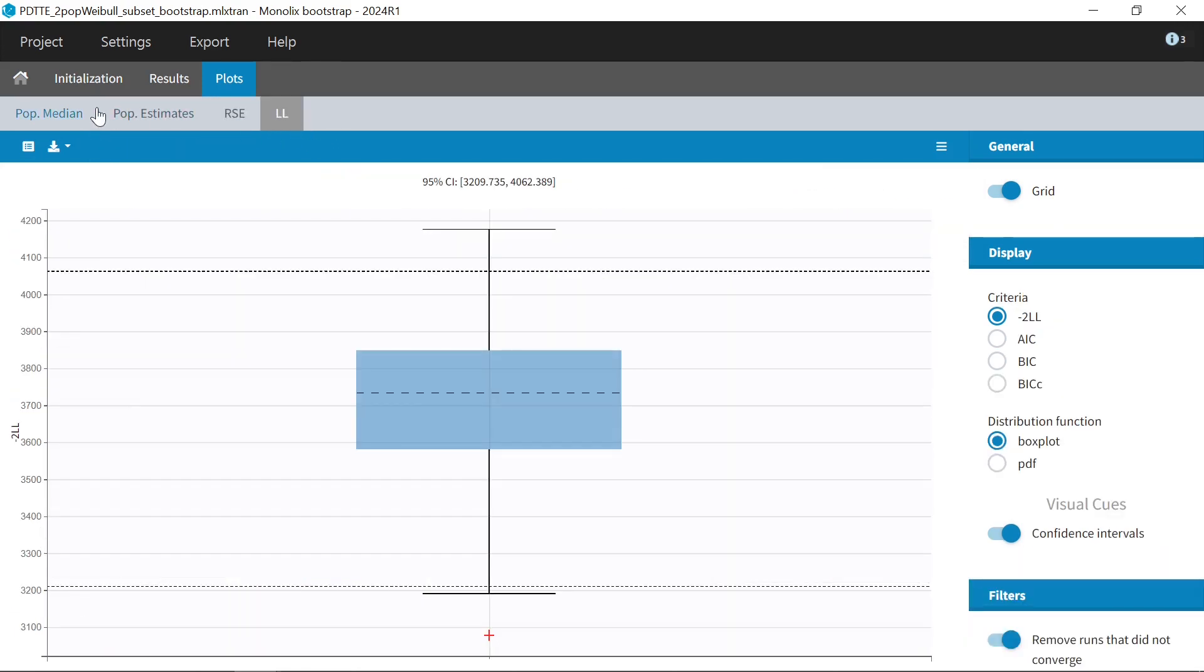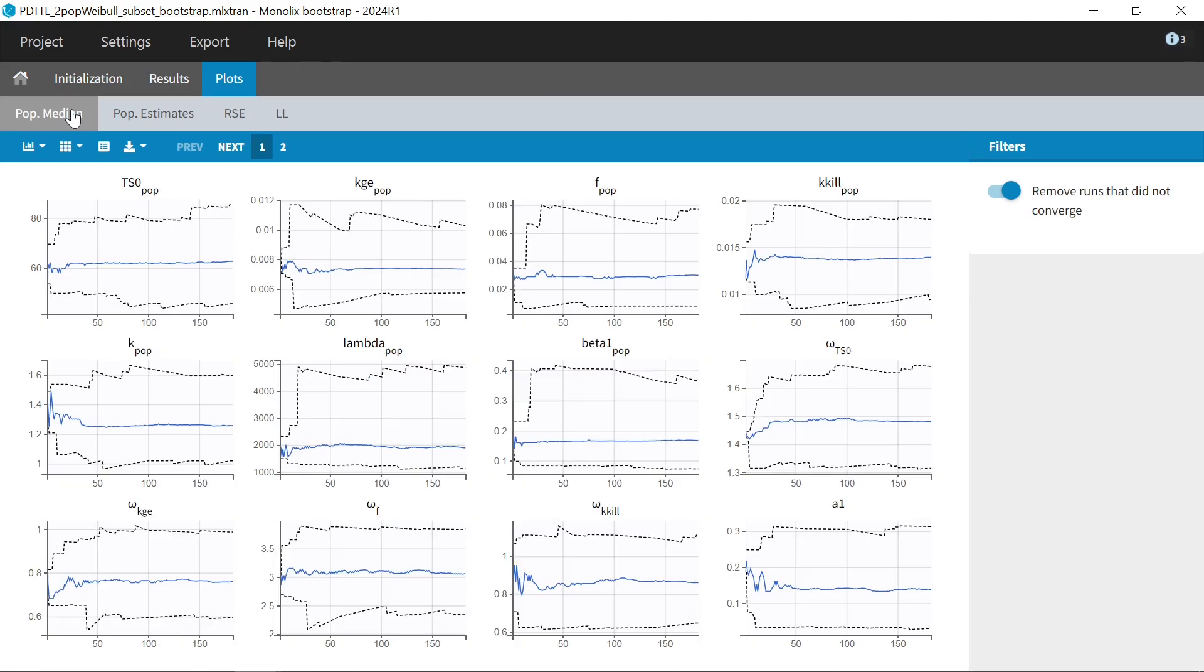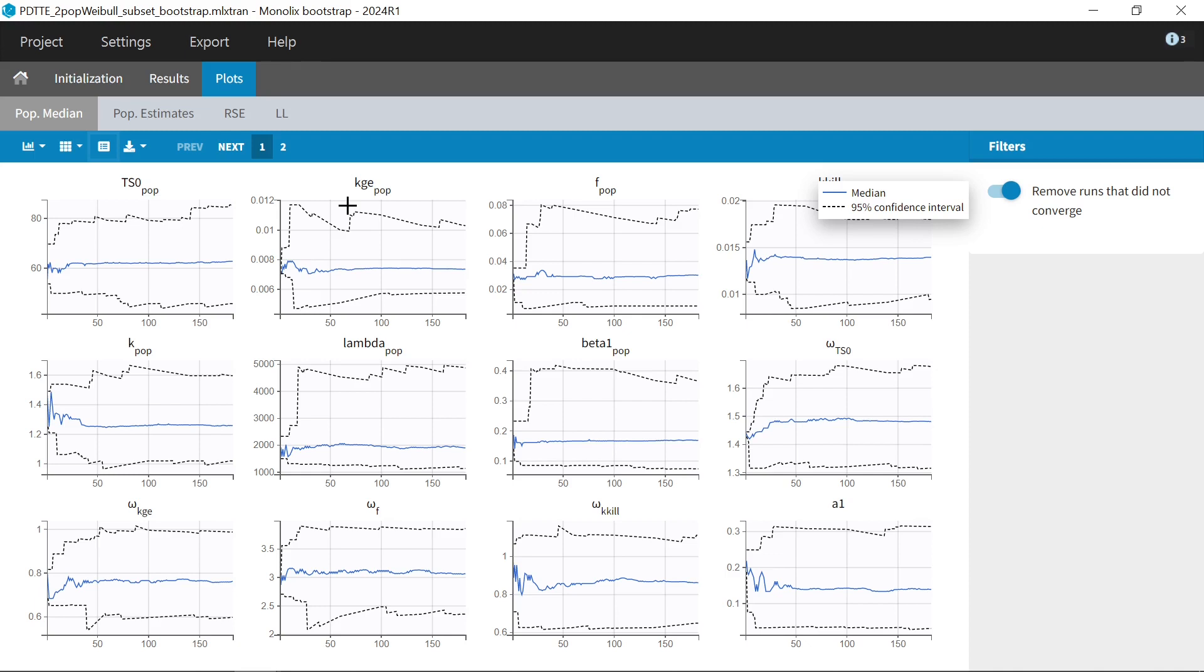Finally, a plot showing the evolution of the median and confidence intervals of the population parameters over the bootstrap runs is shown. This plot is also shown in real time while you are running bootstrap, which is convenient for you to check whether your bootstrap estimates stabilize.